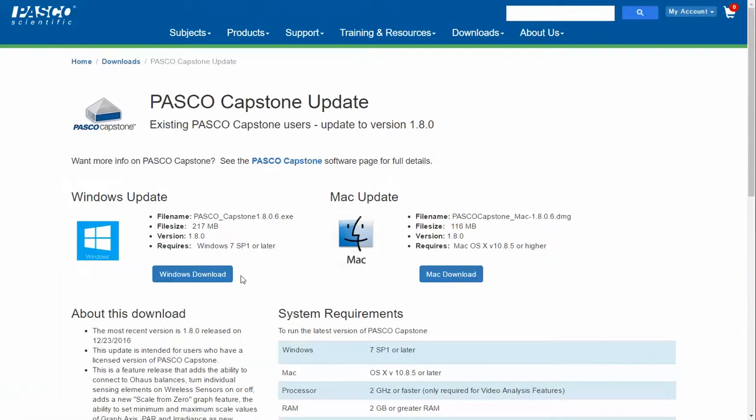Once I've done that, I will select either the Windows download for a Windows machine or the Mac download for a Macintosh.